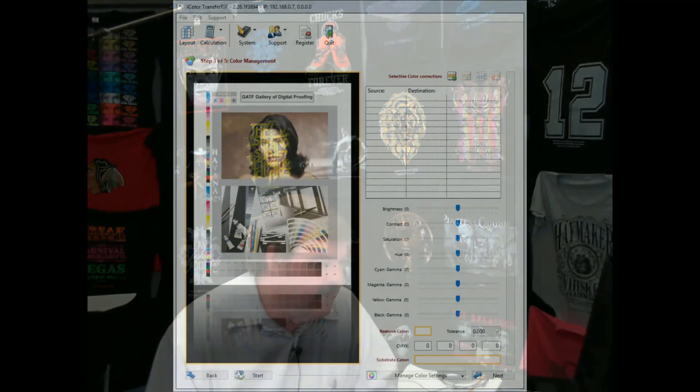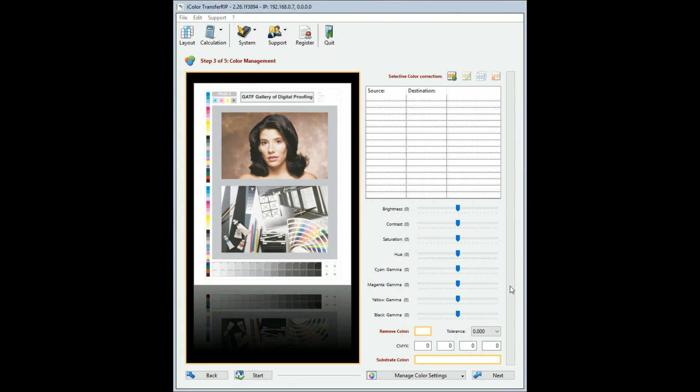Hey everybody, David Lewis here. Today we're going to be going over some things inside of the transfer rip that a lot of people have been asking about. There are these settings for doing the raster masking, and it's not really totally user-friendly the way those settings are put inside of the rip. So what I've done is I've run some jobs, created some output, and we're going to go over those today.